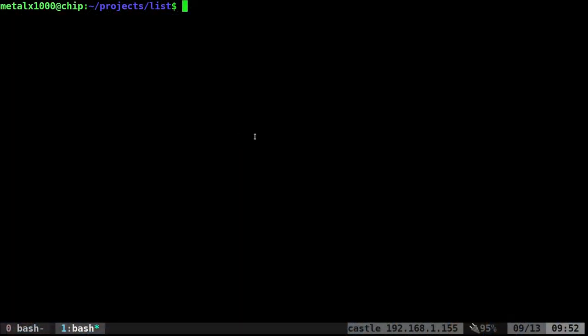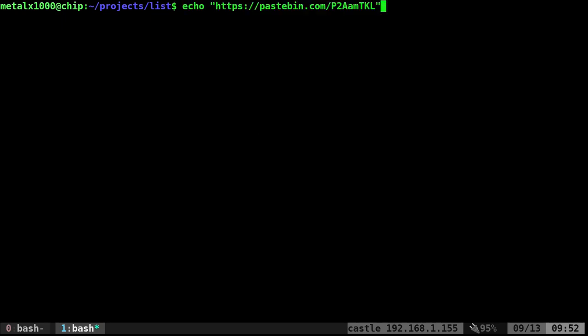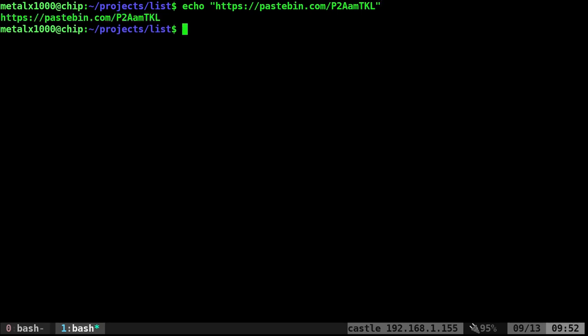First off, I want to mention that this entire script is going to be available at Pastebin - there's the URL. I will try to remember to put this link in the description of this video, so go ahead and go to that to get a copy of this script. But let's just see how it functions.